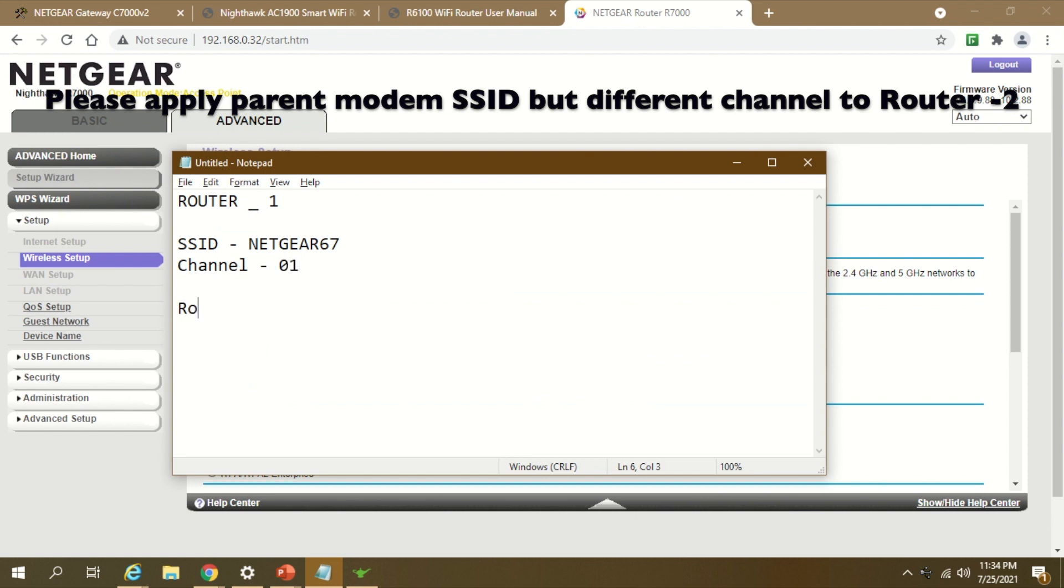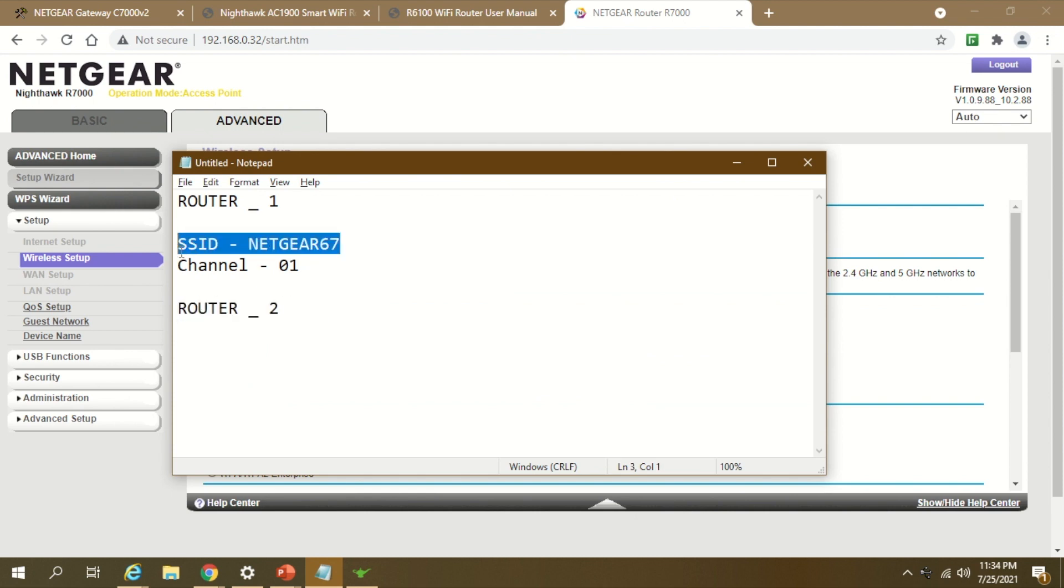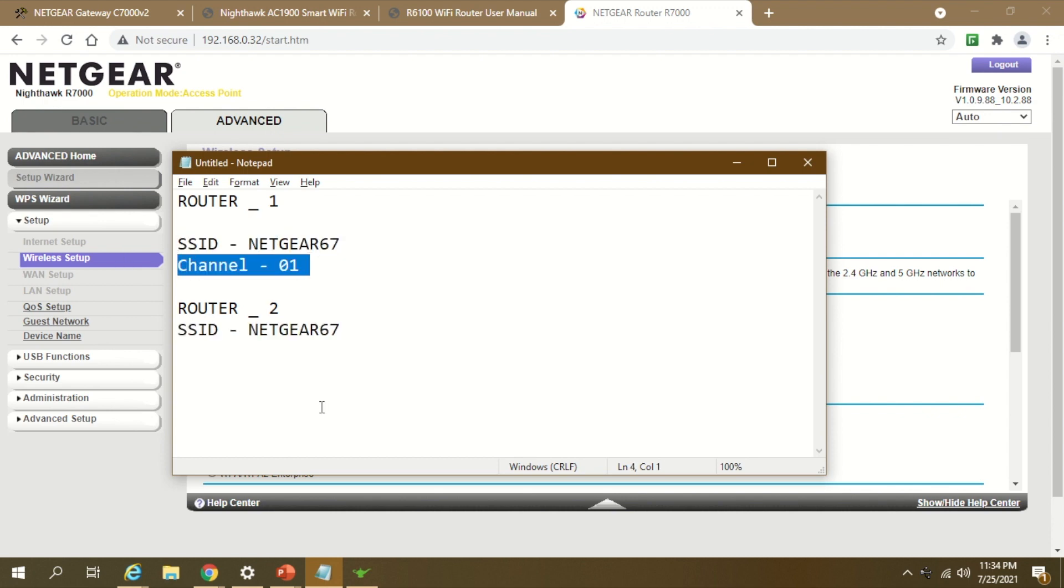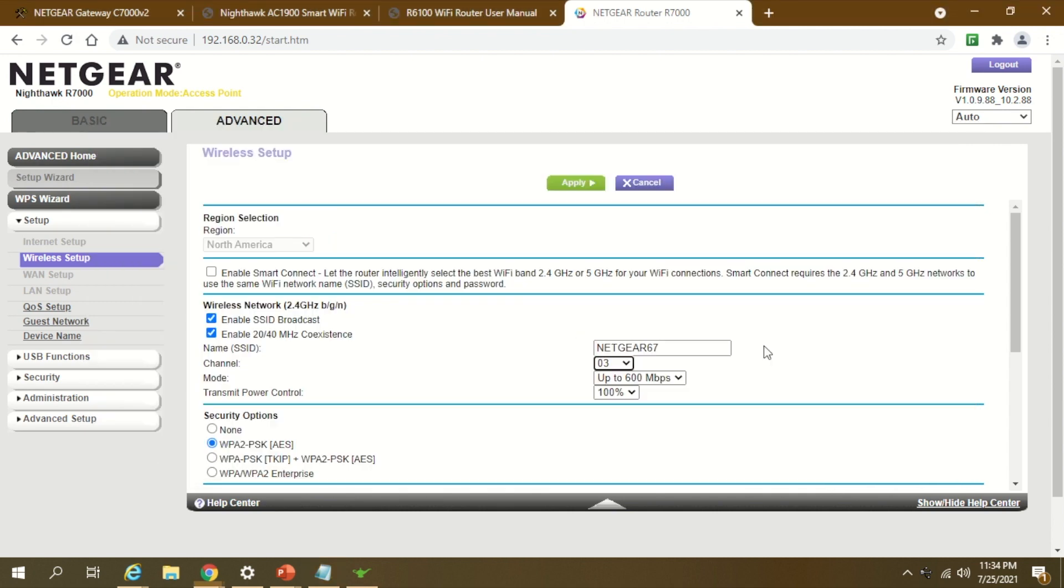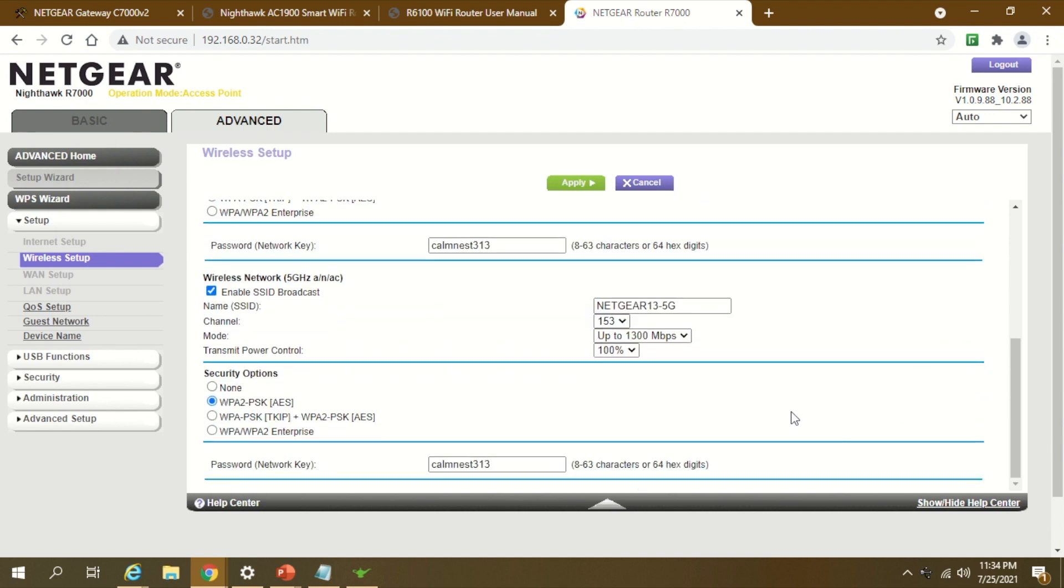Now for router 2, my settings will have the same SSID as parent, and the channel will become 03 or 04. I'll do the same settings for 5G as well to match the parent. That becomes 67, which is the parent network.